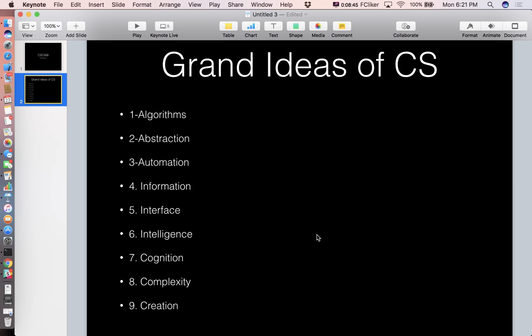These are the big ideas. If we had to distill computer science down to a handful — in this case, nine key concepts — we might choose these nine key concepts. You can make arguments about why one word is there and another isn't, but this is our best approach at concisely defining computer science. So, what do each of these mean?